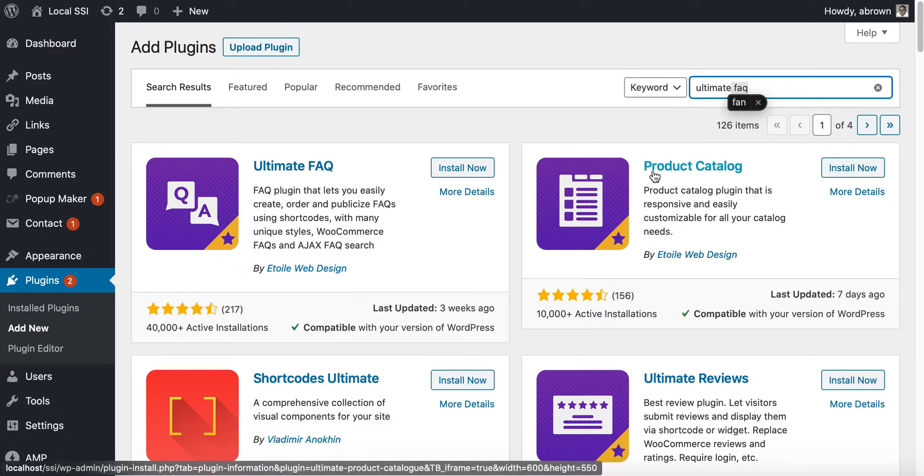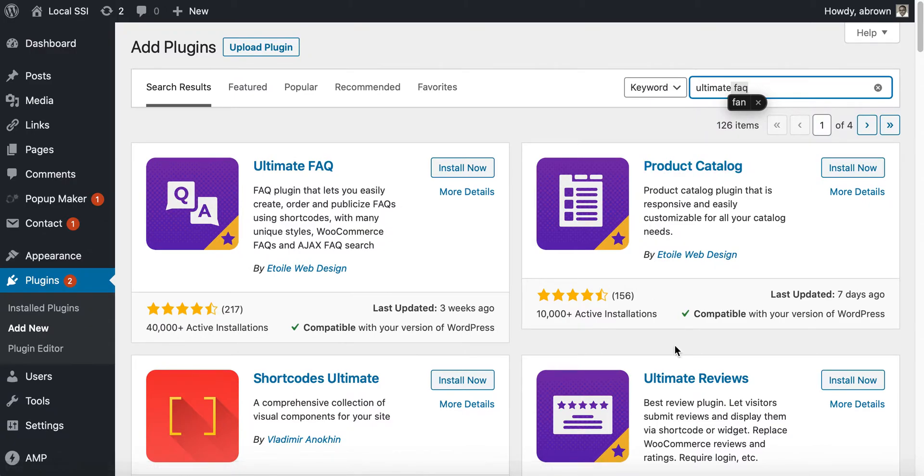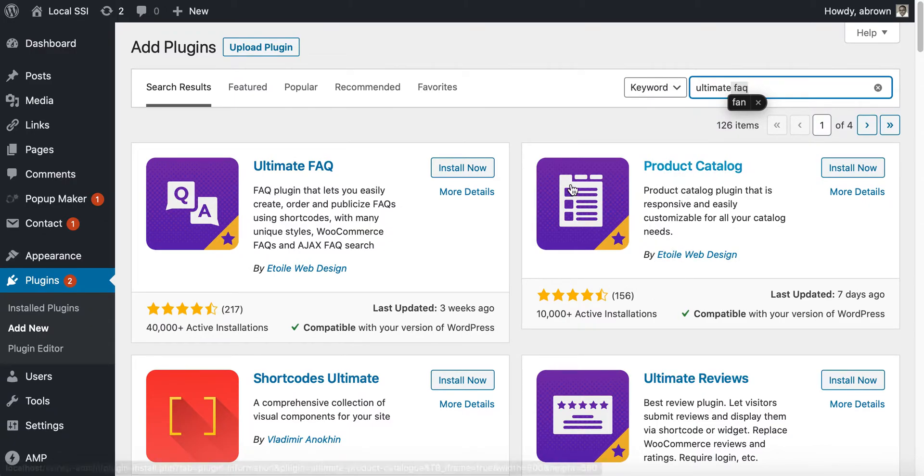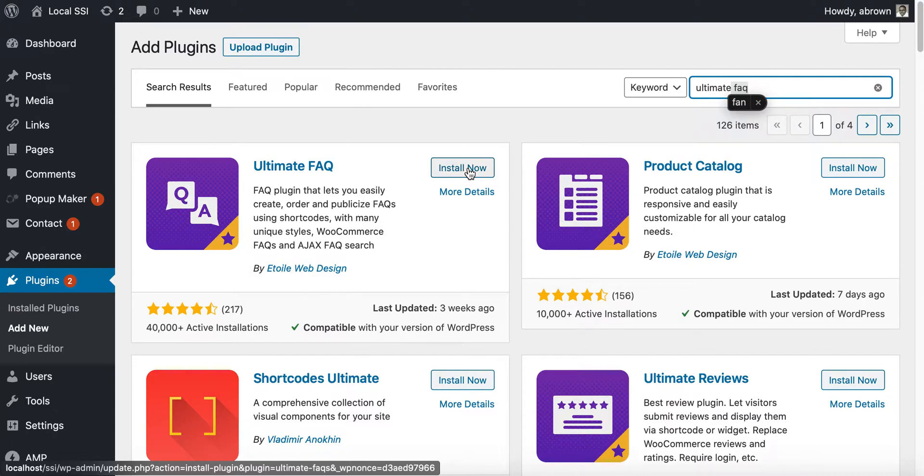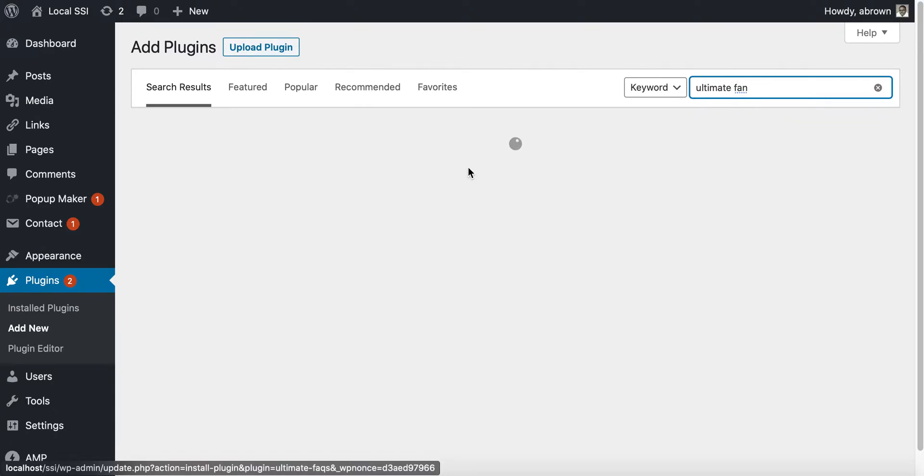Go ahead and click install now for the Ultimate FAQ plugin, and it'll install. Once it installs, we are going to click activate.